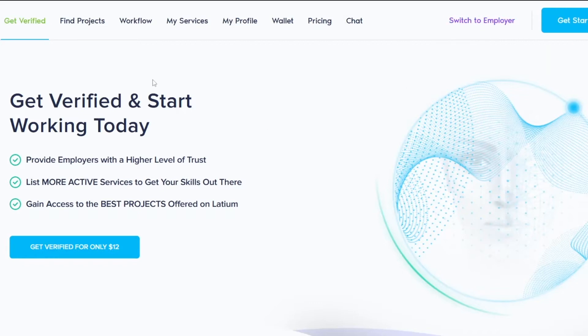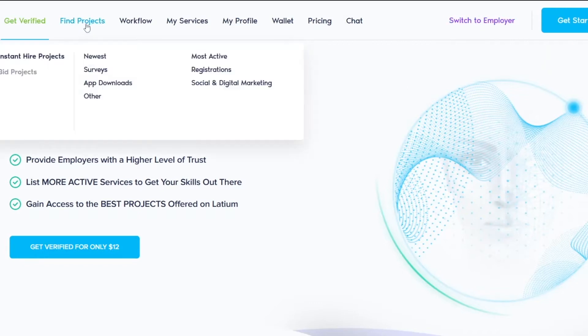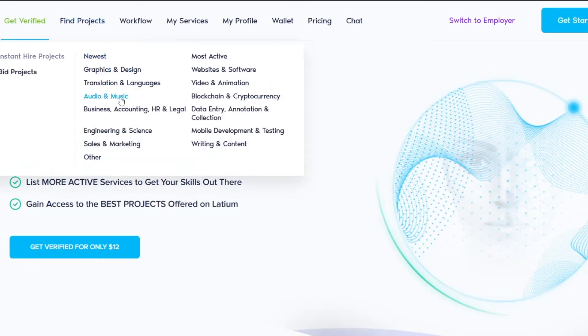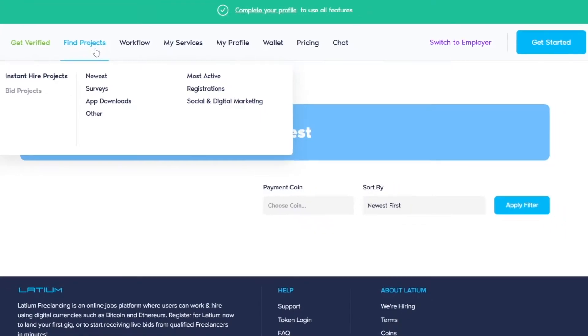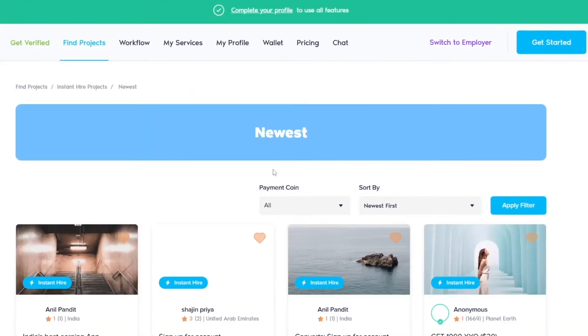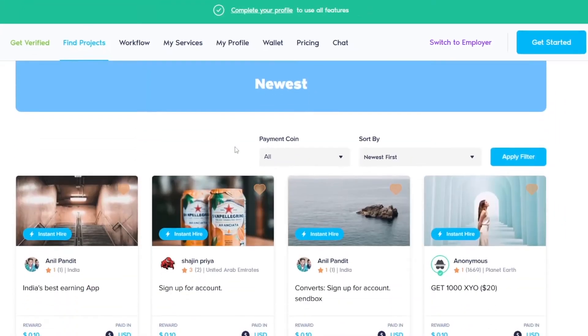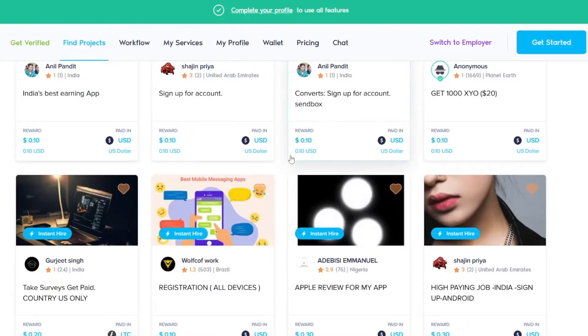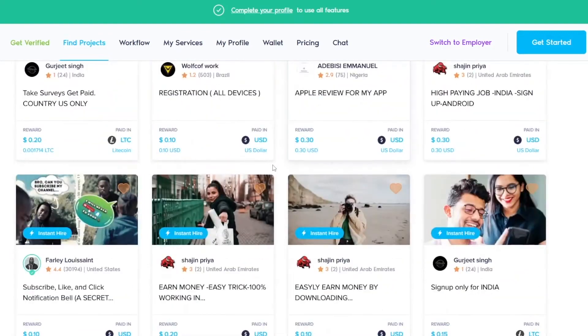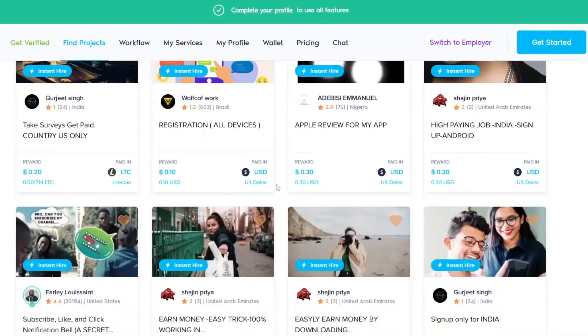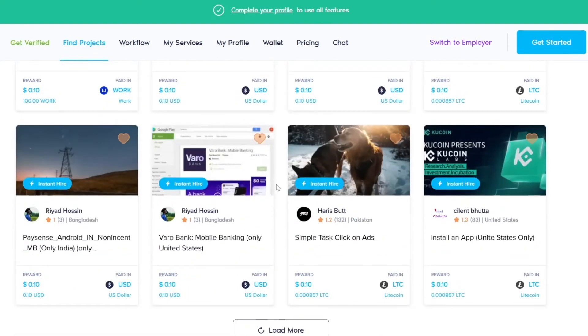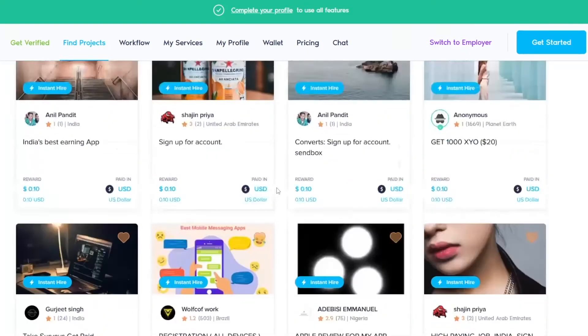This is very important. You want to be a freelancer, not an employer. Now click on 'Find Project' and here you will see newest surveys, app downloads. There are a lot of these. I just want to click on 'Newest' to show you around the website and what these people pay. These are some easy jobs and newest here. You can also do surveys if you like that.